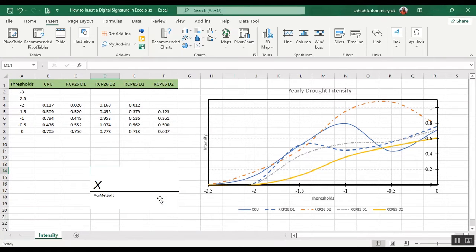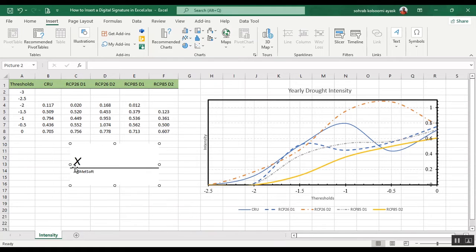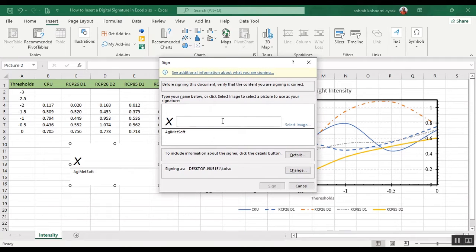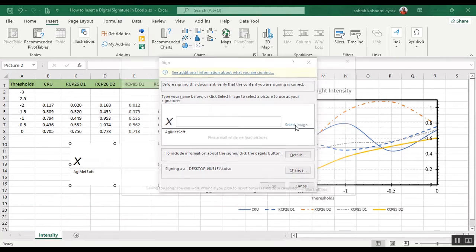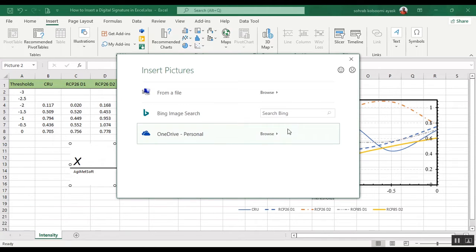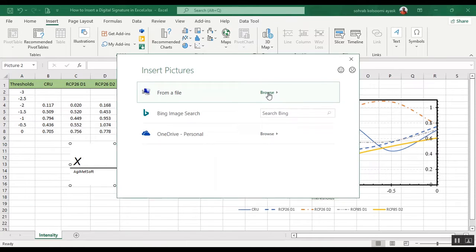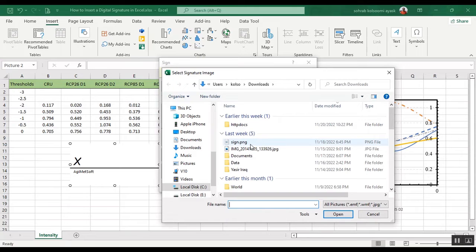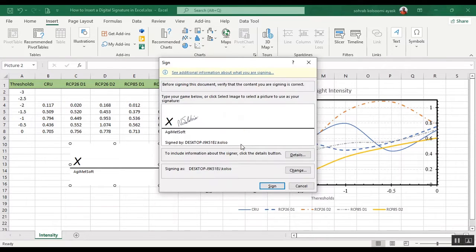The signature is added here. Now I want to add my sign on the file, so I should double-click on it. I want to select the files from my laptop, add it here as an image, and my sign is added here.